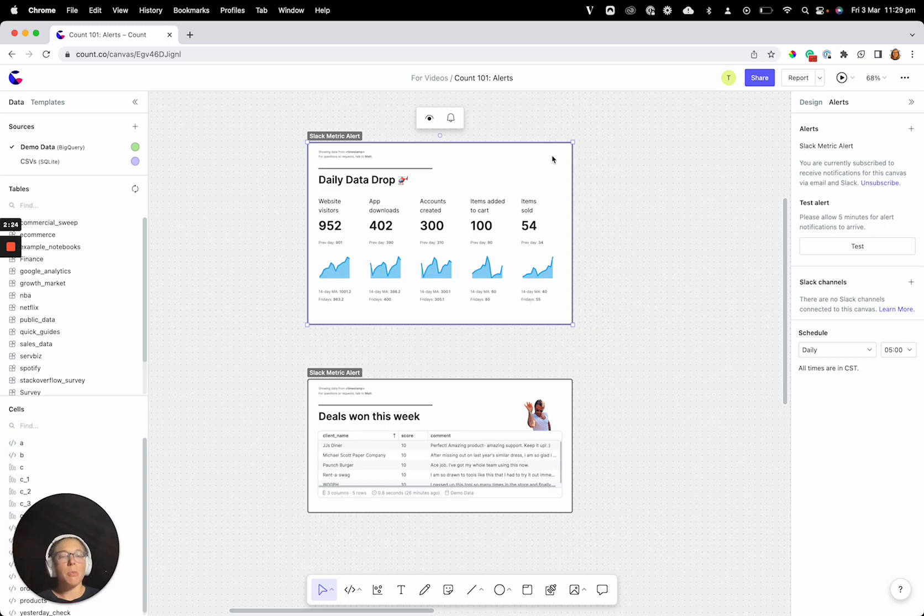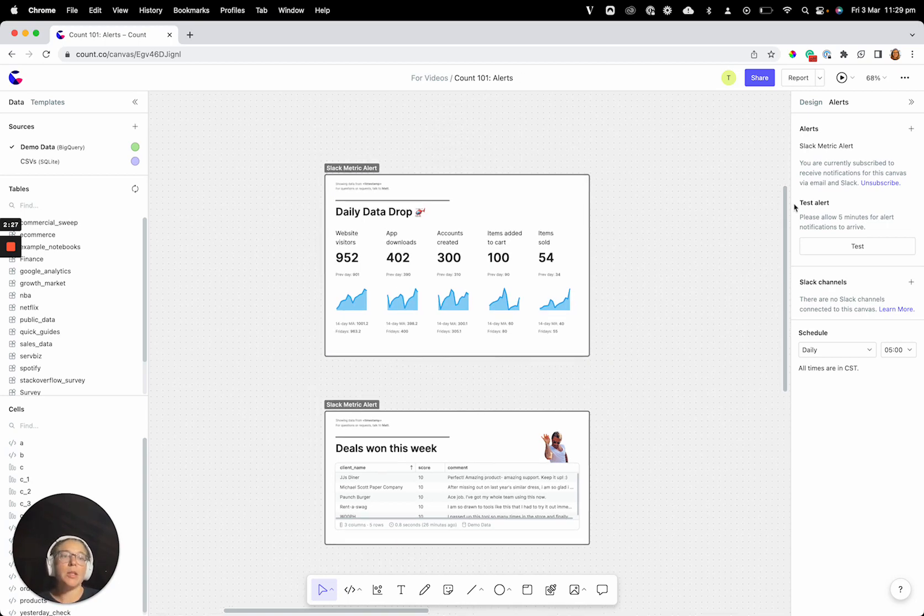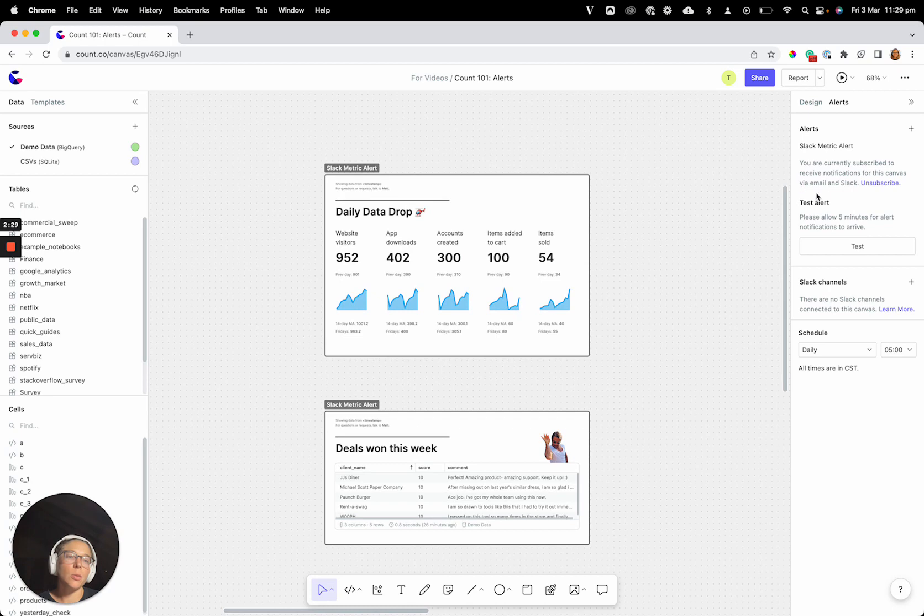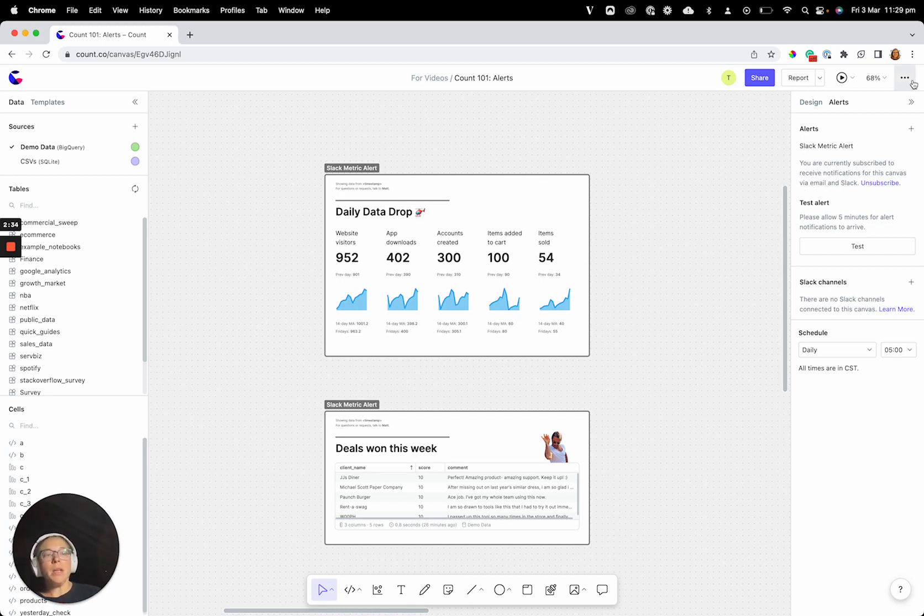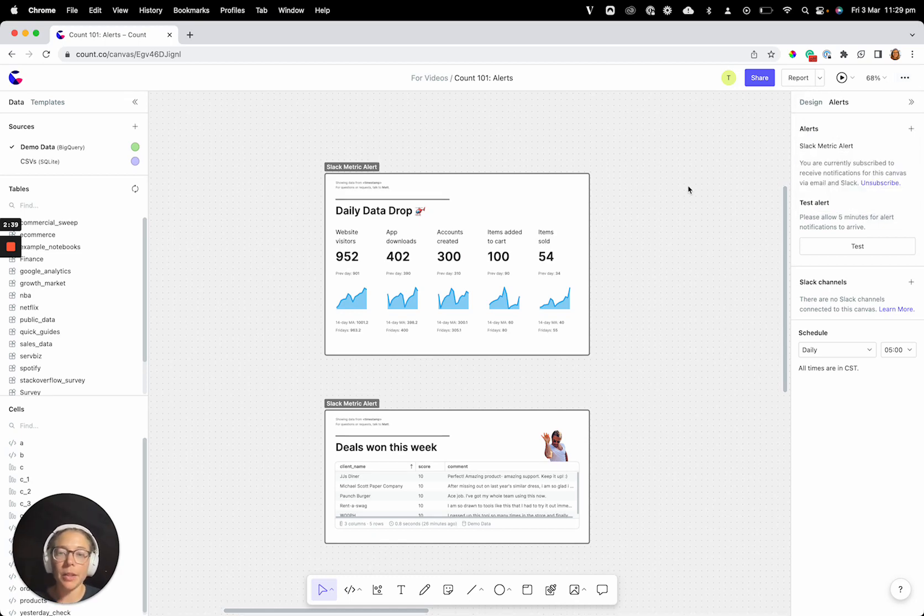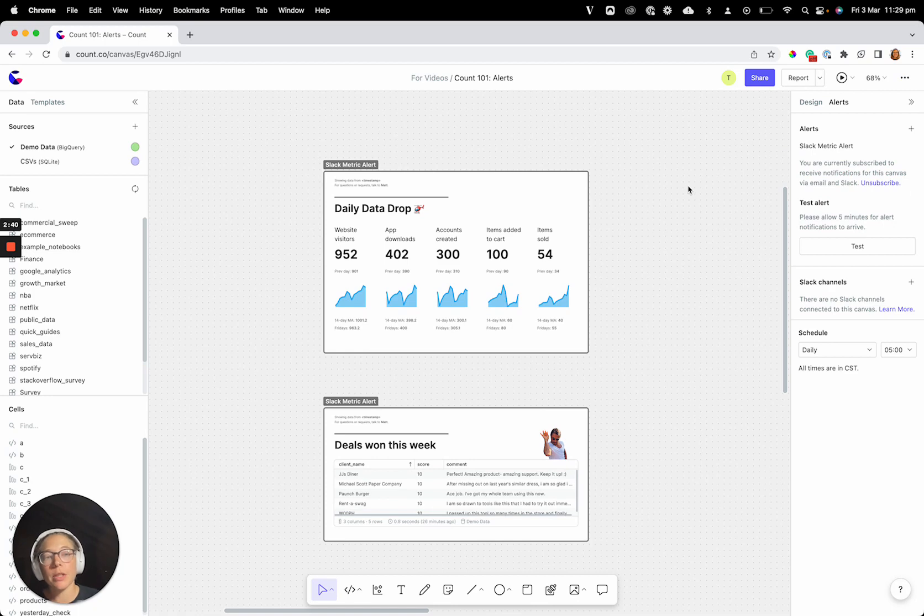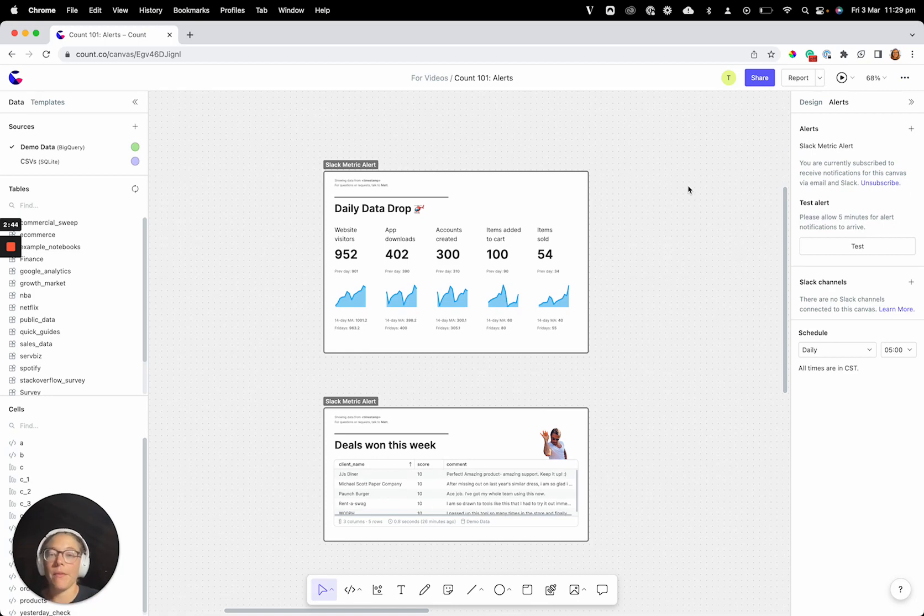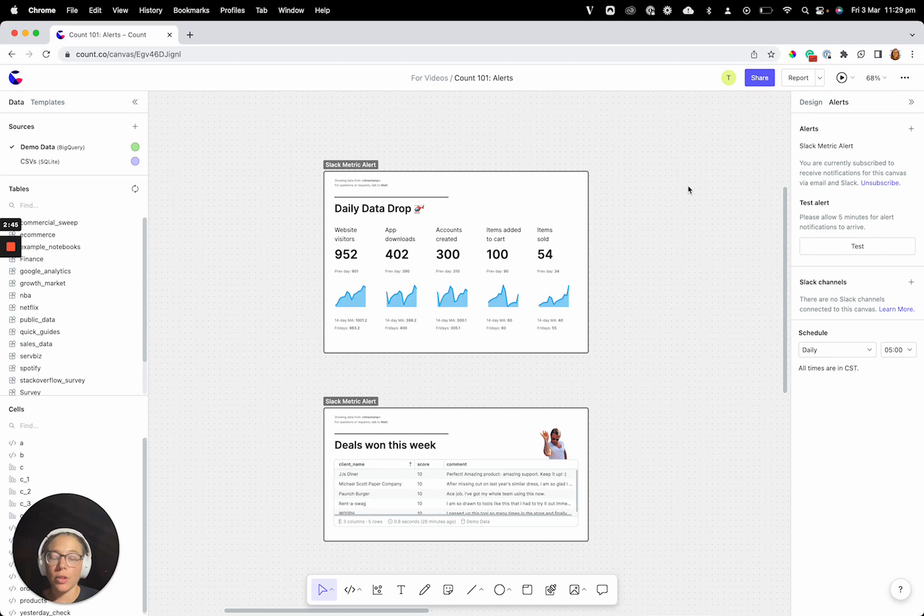Now, on that point, on who receives alerts, by default, alerts will go to anyone via email that's subscribed to a canvas. If you go into a canvas, you can see this unsubscribe from updates here. Now, if you've built a canvas, you'll be automatically subscribed, otherwise, you're going to have to subscribe to a canvas to get alerts via email.